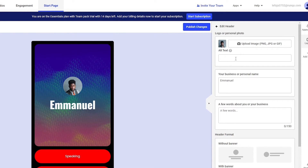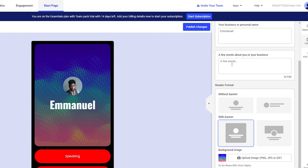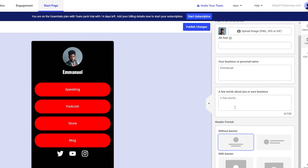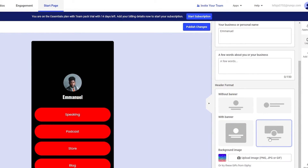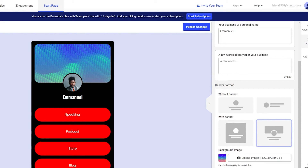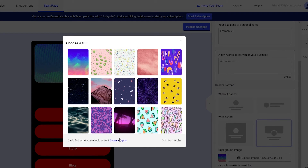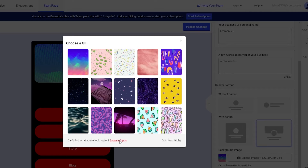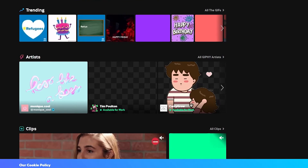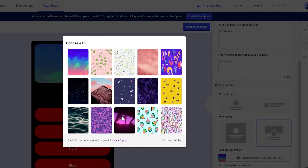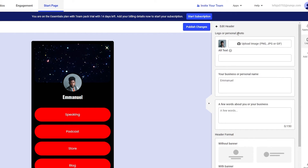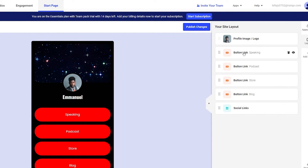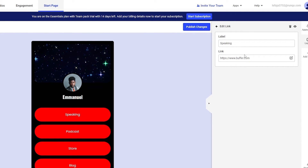On the Start Page editor you can click the profile image to edit it, add alternative text, add your business or profile name, and personal words. You can also choose the header format — with or without a banner. I'm going to go with a black background with sparkling lights, which looks much better.